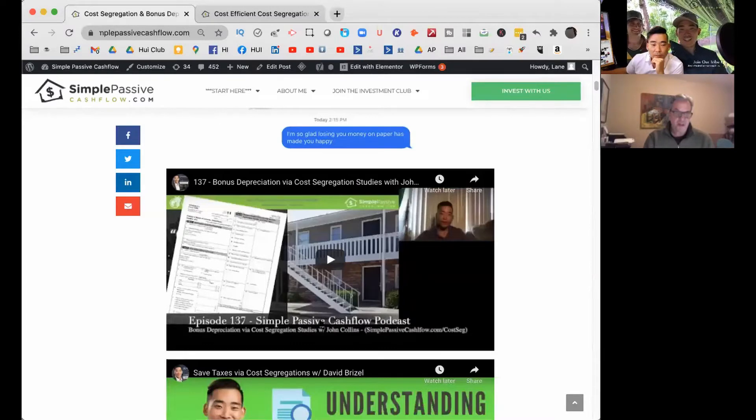By short-lifing those certain components that the IRS allows, you get greater deductions up front, realizing time value of money, and then you can invest in more properties. Essentially what we do is dissect the building, assign a new life — reclassify that property — and then you have higher deductions in earlier years.